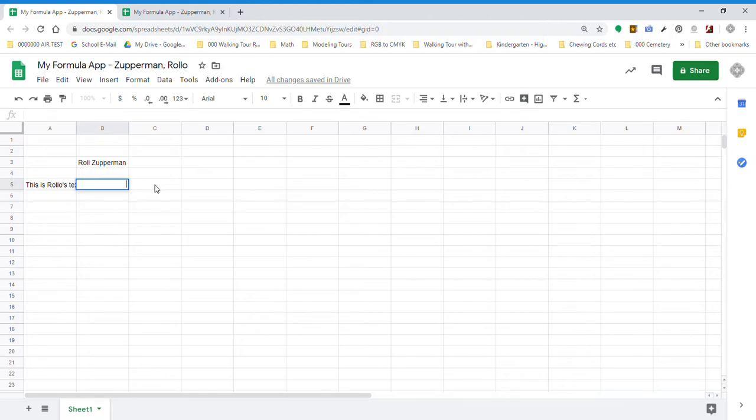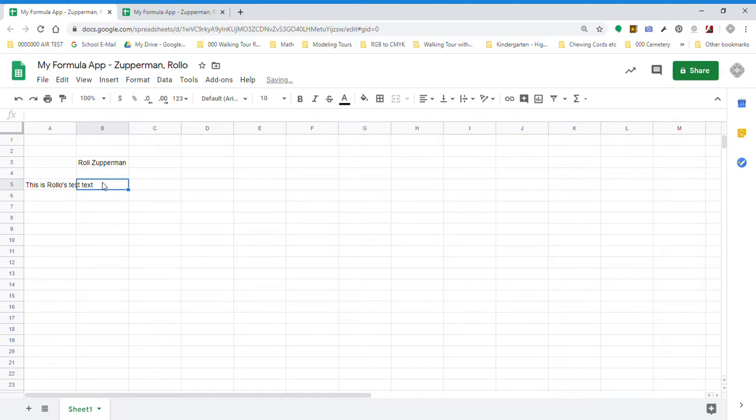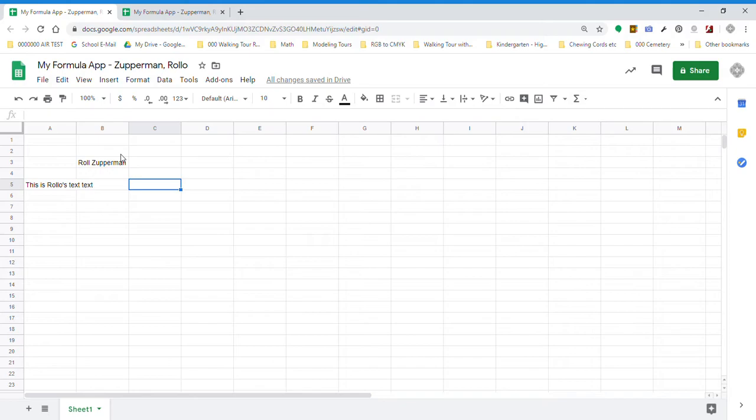Now I can change from this cell to this cell by clicking, or I can change by hitting tab. And that will move it too. Once I've tabbed, I can change from cell to cell just using my cursor arrows. Down, down, left, left, right, right, like that.